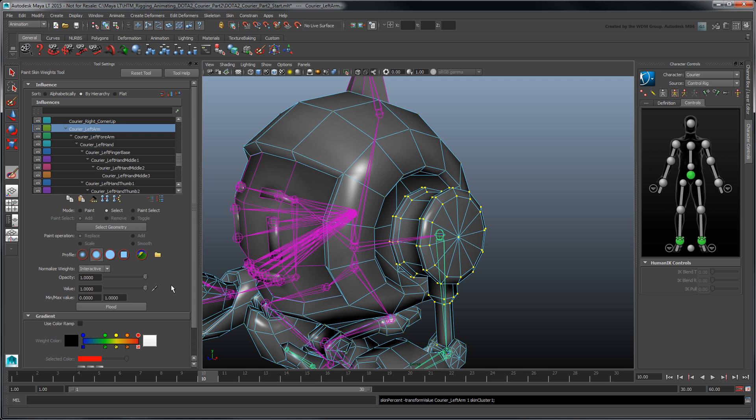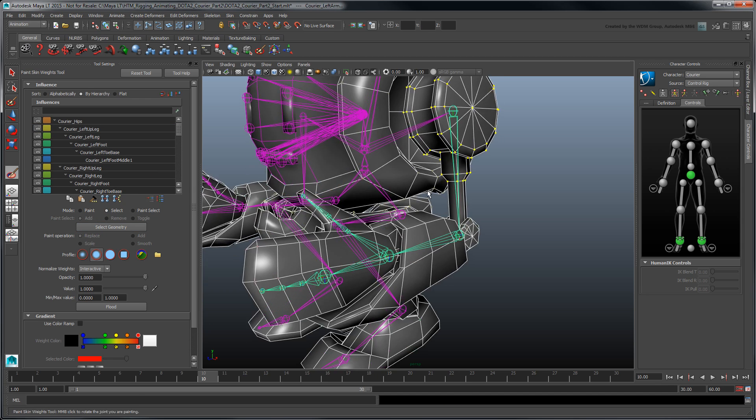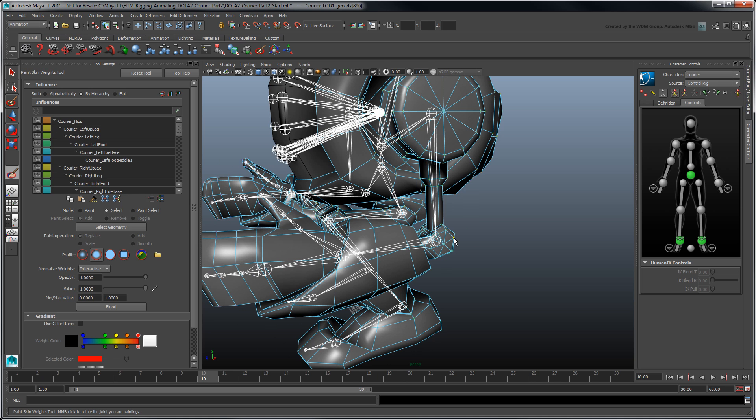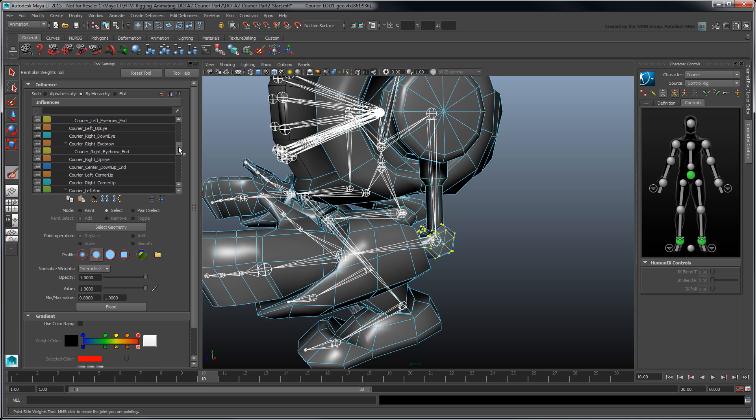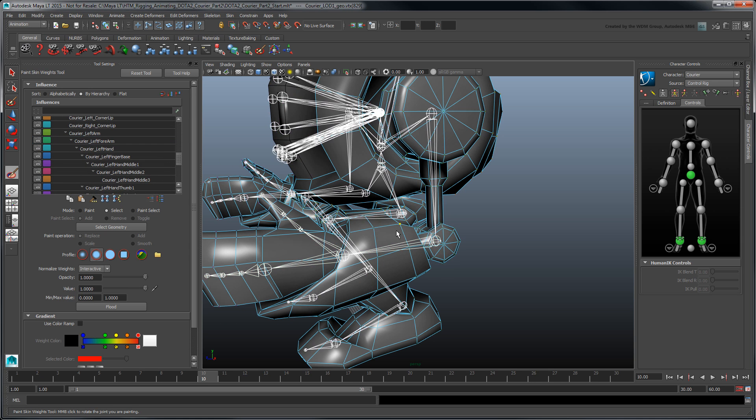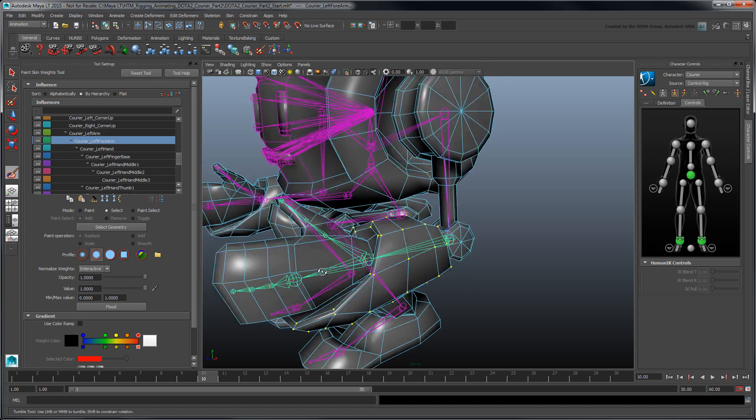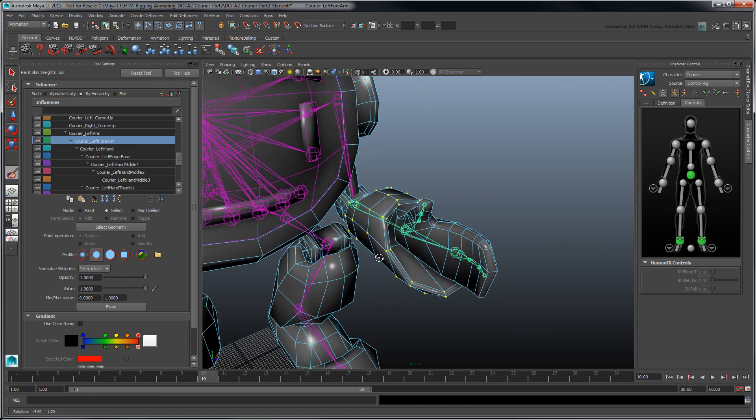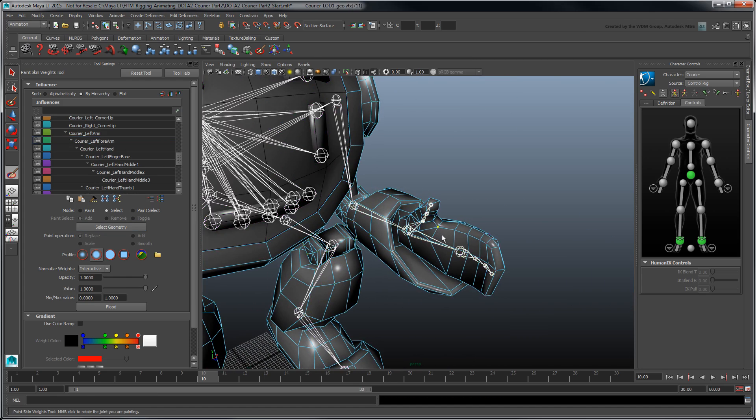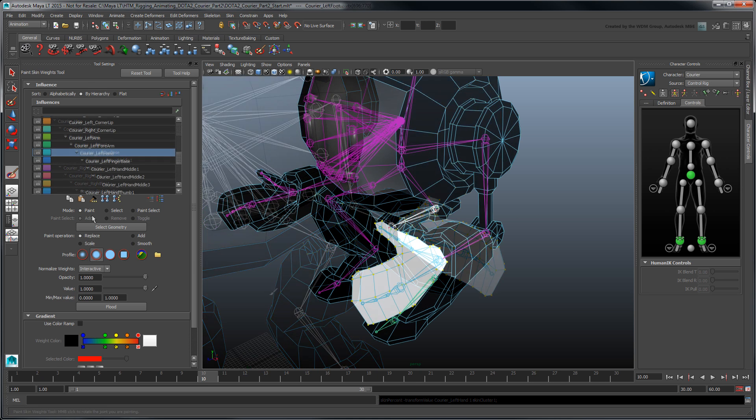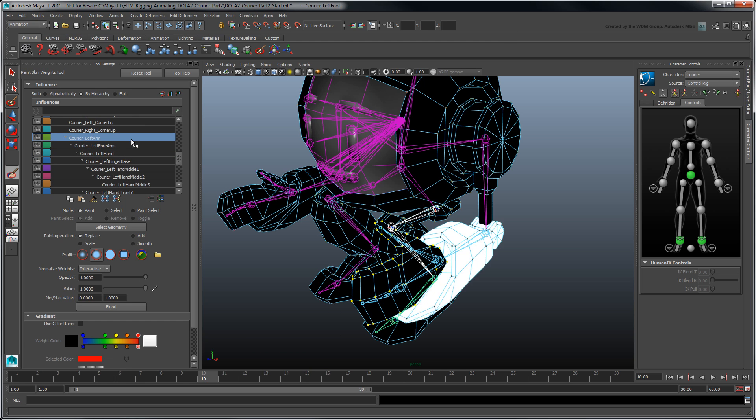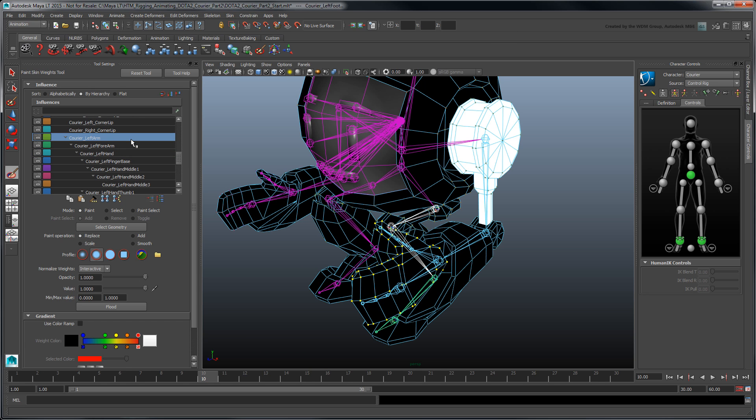You can confirm the skin weights themselves were updated by toggling back to Paint Mode. Repeat this process to skin the other left-sided parts of the courier mesh. You can adjust the skin weights in Iterative Passes for greater control. Start by blocking out the main influences, then go back to polish areas prone to distortions such as articulation points.